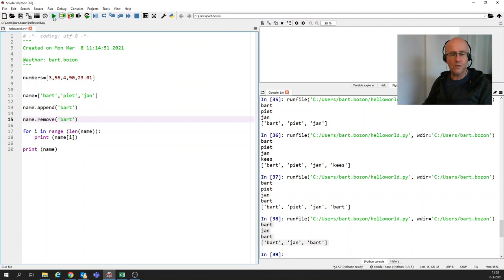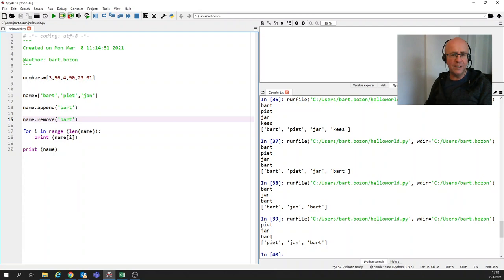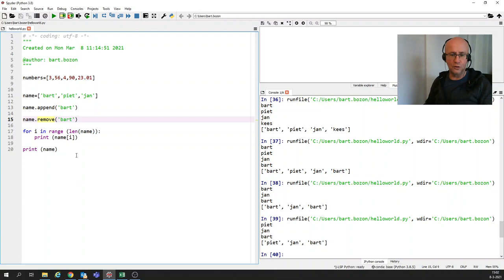Let's now see what happens when we remove Bart. And I'm going to run again. And something peculiar happens. Only the first Bart is removed, as you can see. So remove is useful, but it only removes the first occurrence of the item in your list.